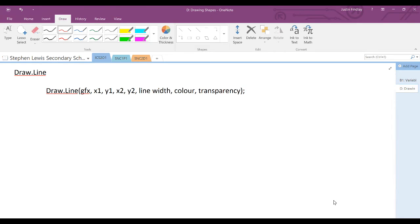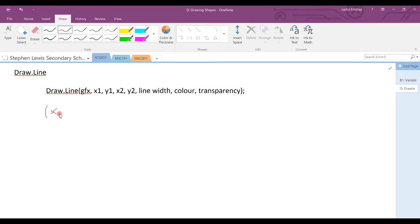Let's start by drawing a line in our output window. The draw.line command is shown here. Draw.line with a bracket. GFX, which we leave alone, that's for the output window. X1, Y1, which is the one end of our line.